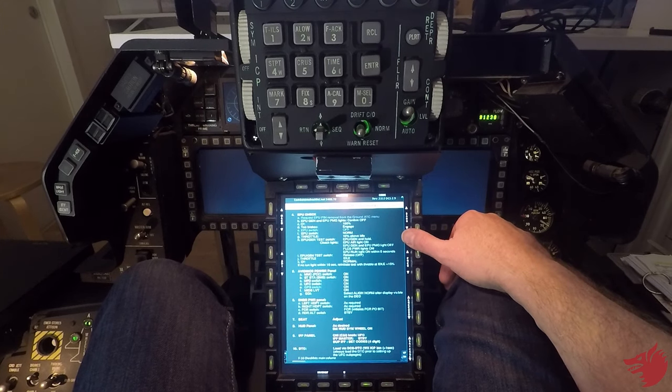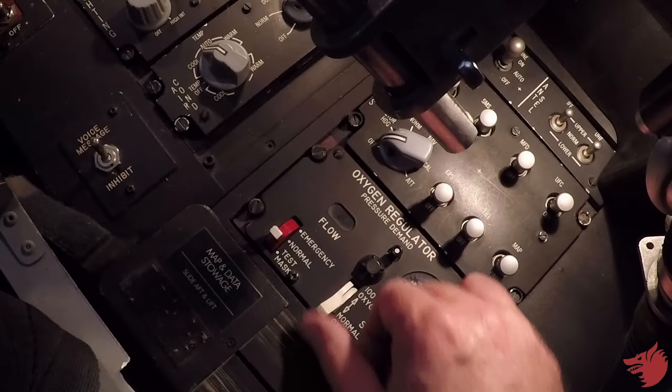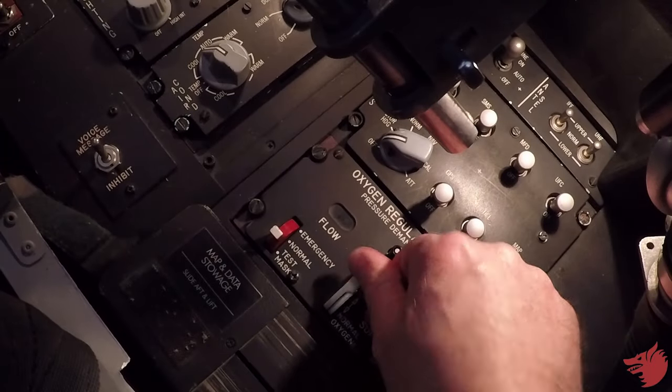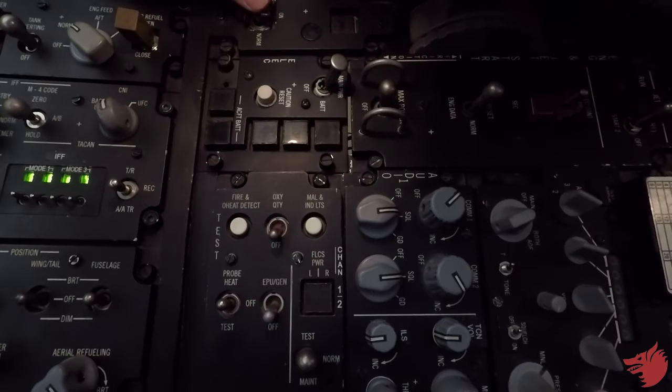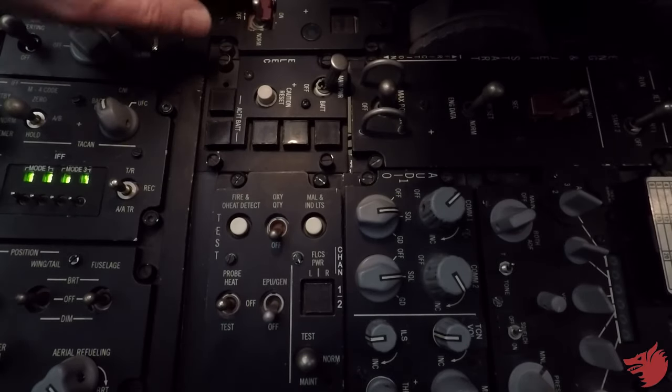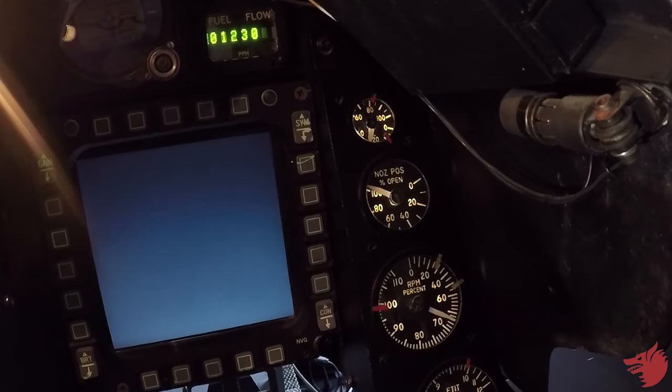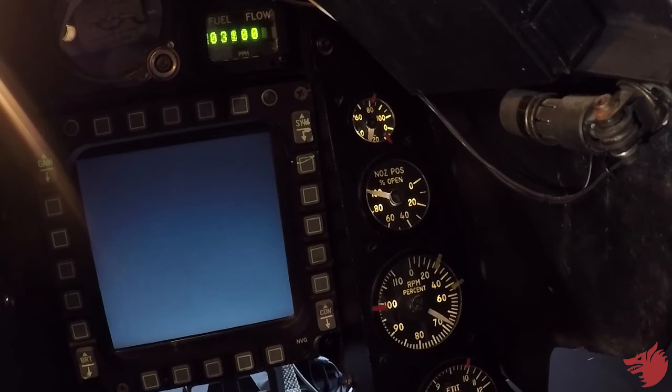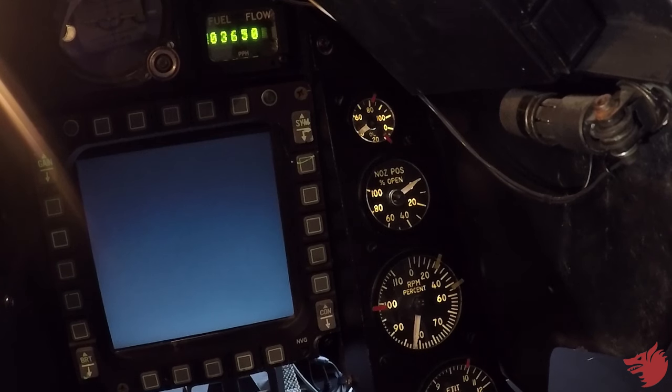EPU check. EPU switch first, site off, counter 80%.